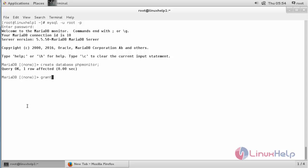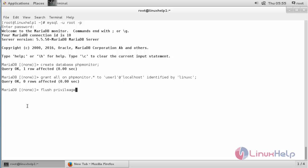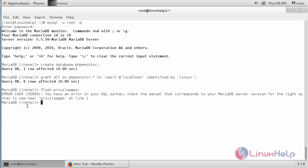Now create a user and grant all permissions for accessing the database. For that, run: GRANT ALL ON the_database_name.* TO the_username. The user has been created and has full permission to access the PHP monitor database. Now flush the privileges with the command: FLUSH PRIVILEGES and press Enter. Now the privileges have been flushed. Now type exit.